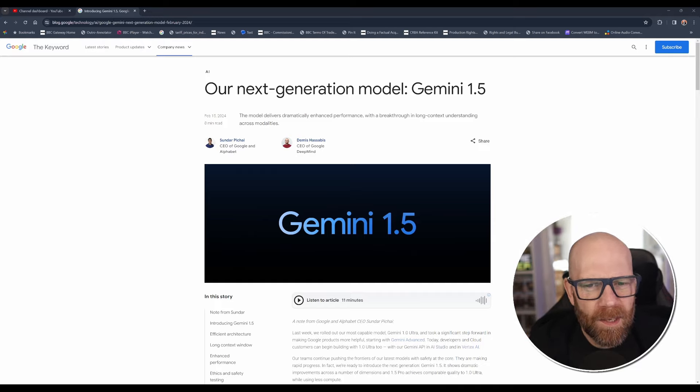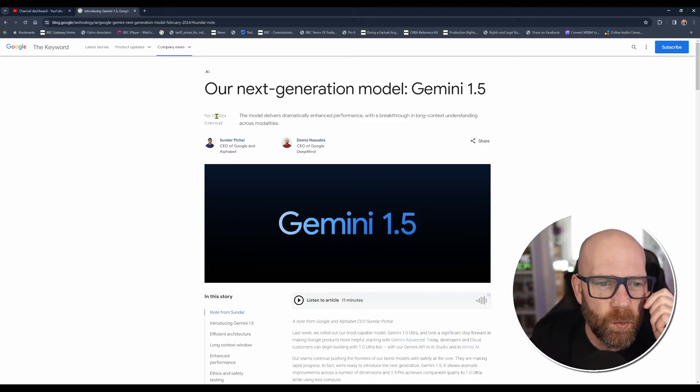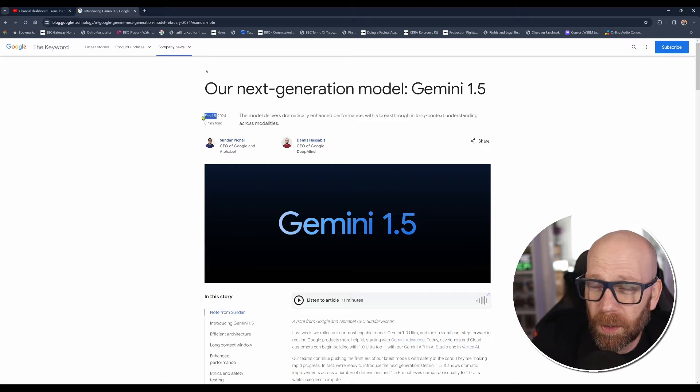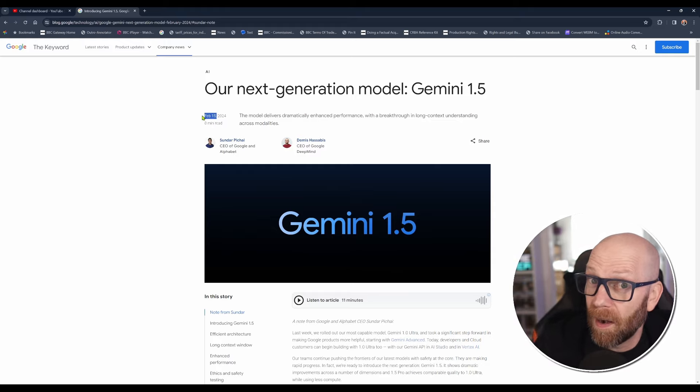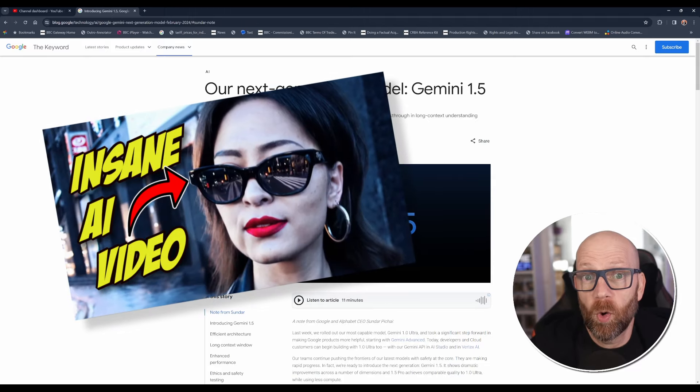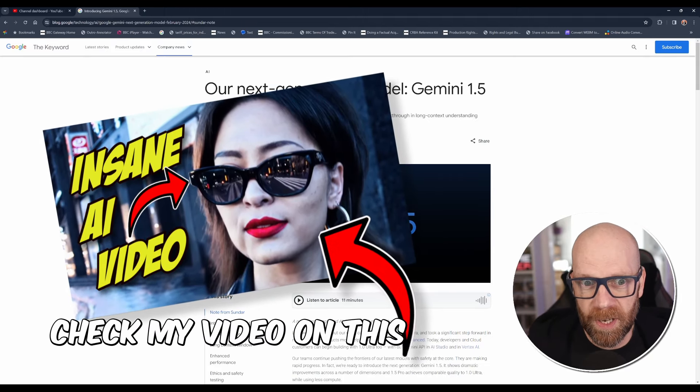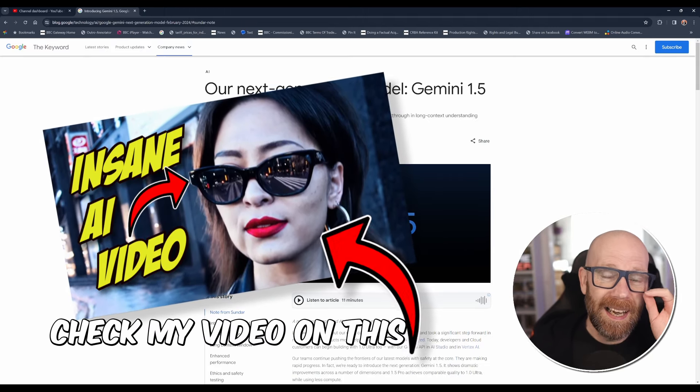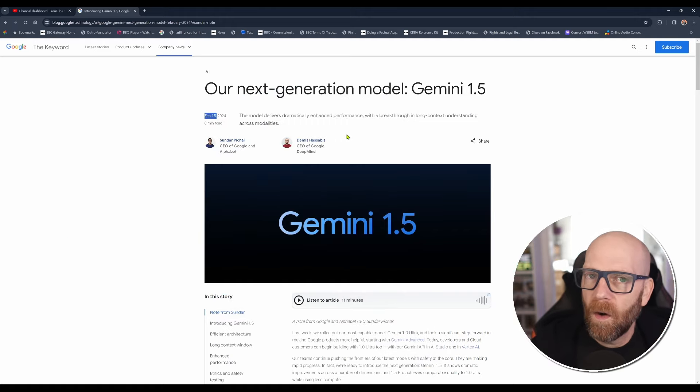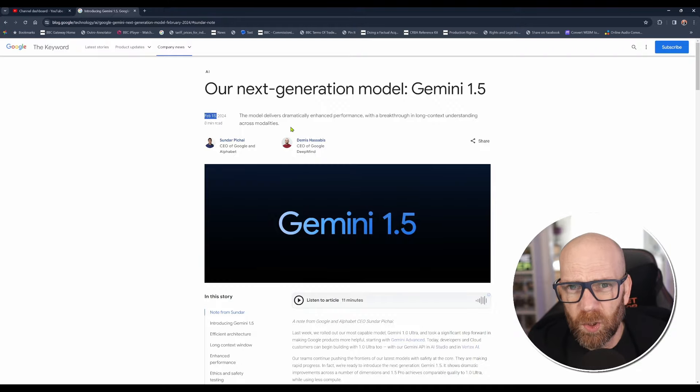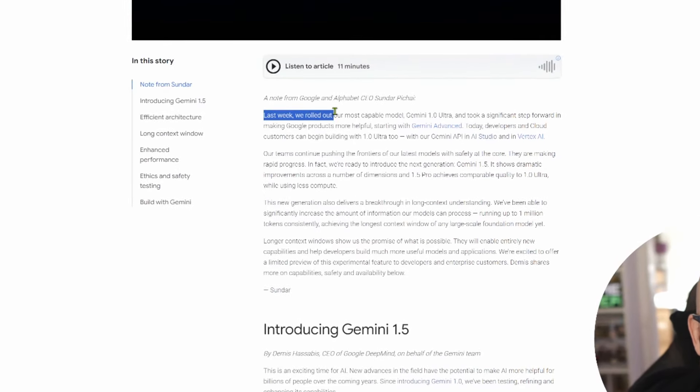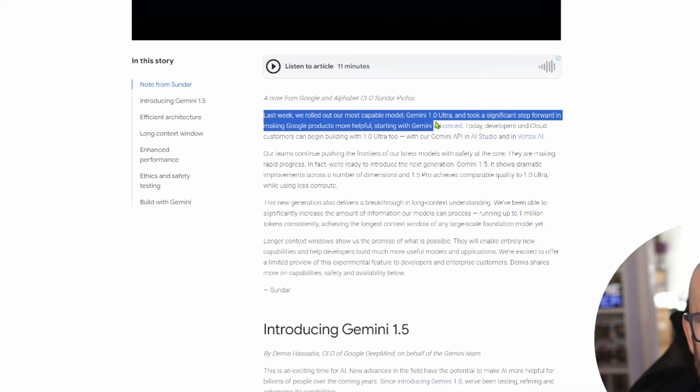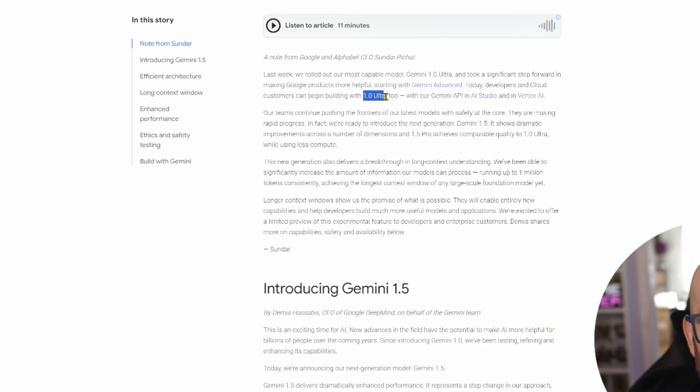Let's have a look at their announcement here. So as I said, this was last week on February the 15th, somewhat overshadowed by the massive announcement by OpenAI about their text-to-video Sora, the whole of the AI chatter, chattering basically. And it kind of overshadowed the enormity of Google's Gemini 1.5, which is unfortunate. So it's worth spending some time on it. So they say here, last week we rolled out our most capable model, Gemini 1.0 Ultra, and took a significant step in making Google products more helpful, starting with Gemini Advance.